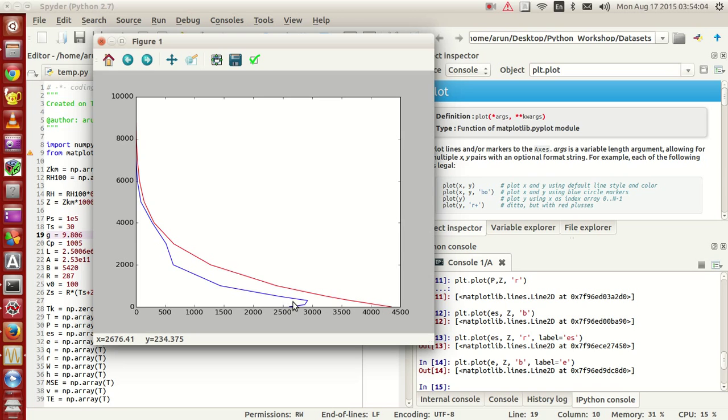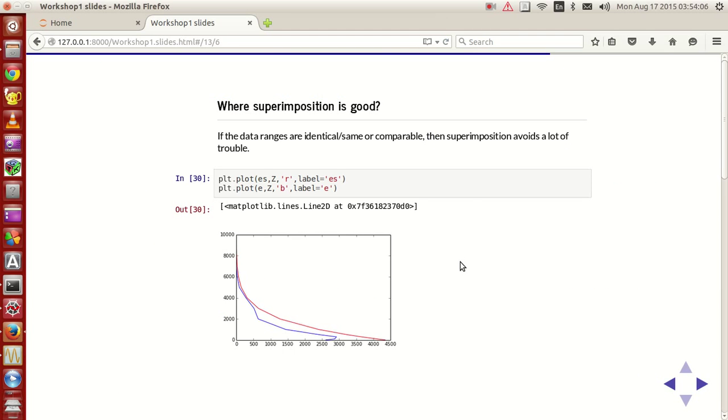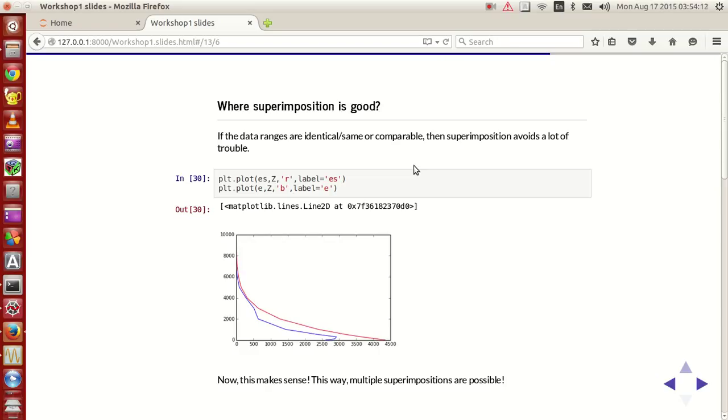For this range it makes sense, and for this range it makes sense. This way, if your ranges are compatible in the axis, superimposition is very easy. Instead of extracting the axis and customizing it to make sure that everything is neat, this is much easier to do, isn't it?